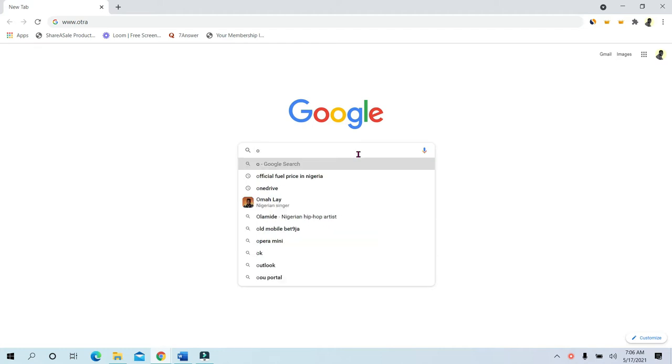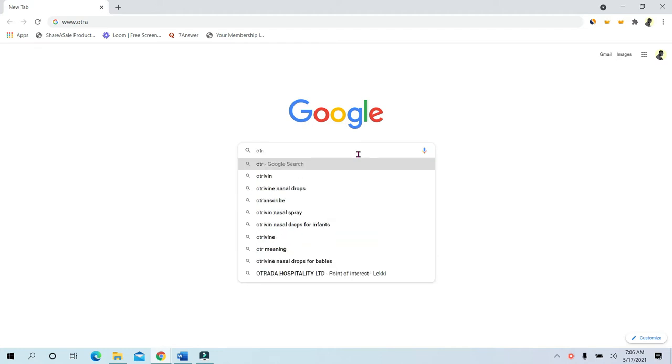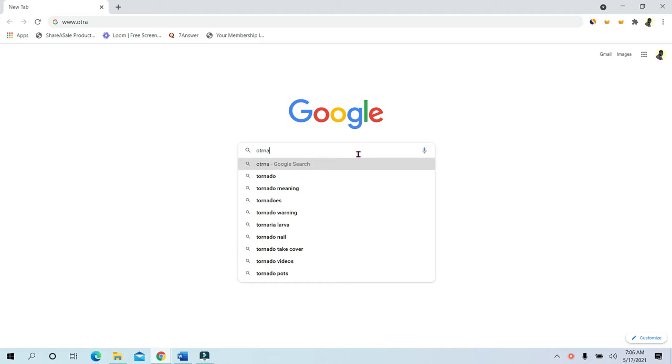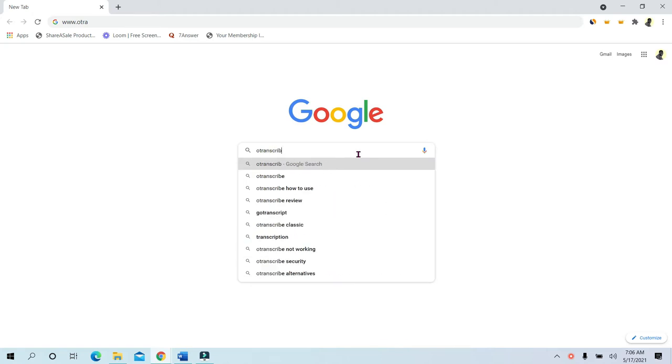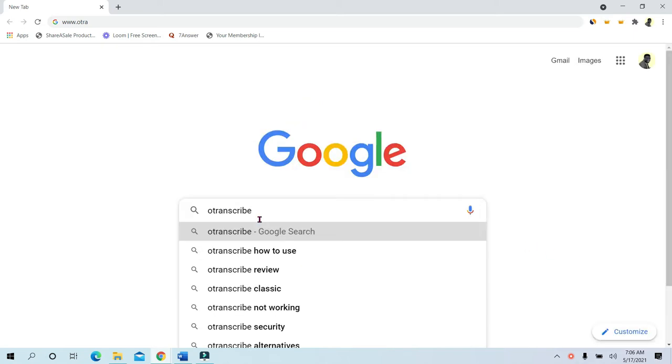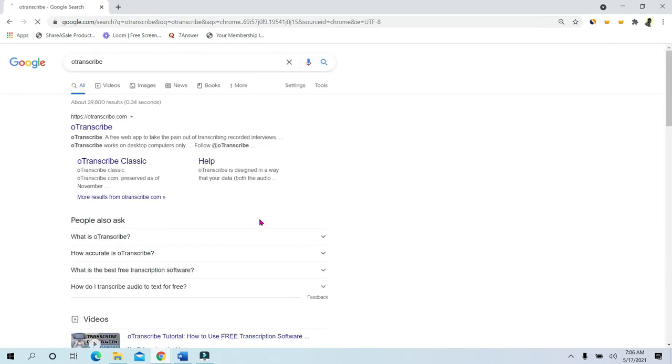OTranscribe is spelled O-T-R-A-N-S-C-R-I-B-E. Hit the search button.